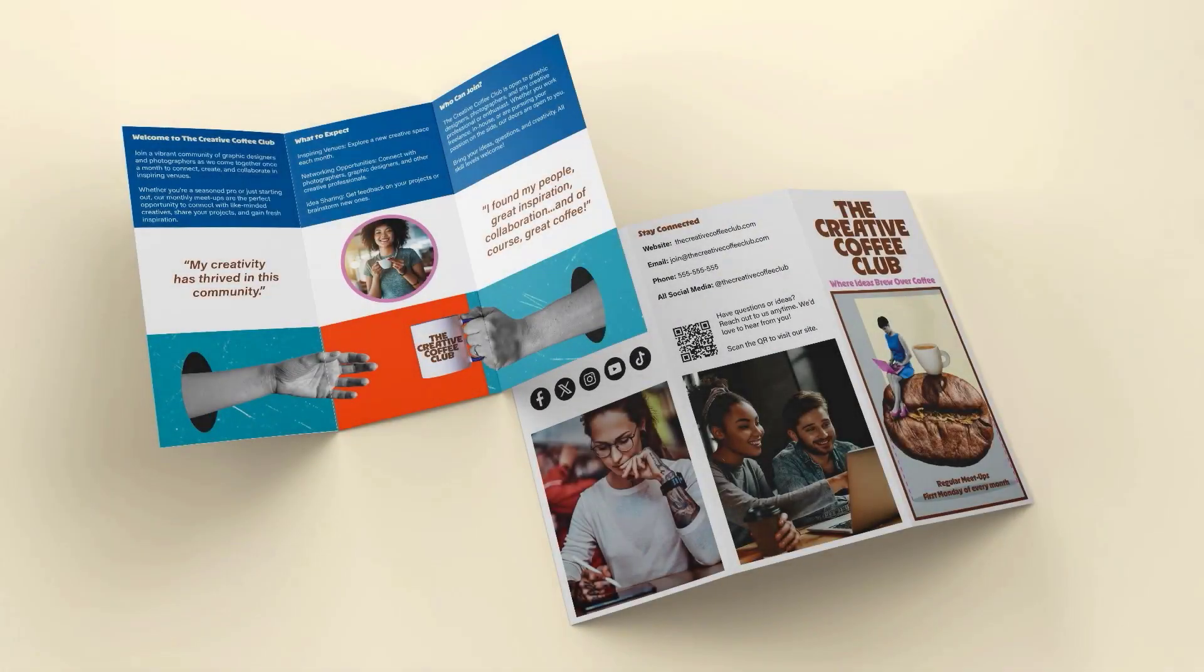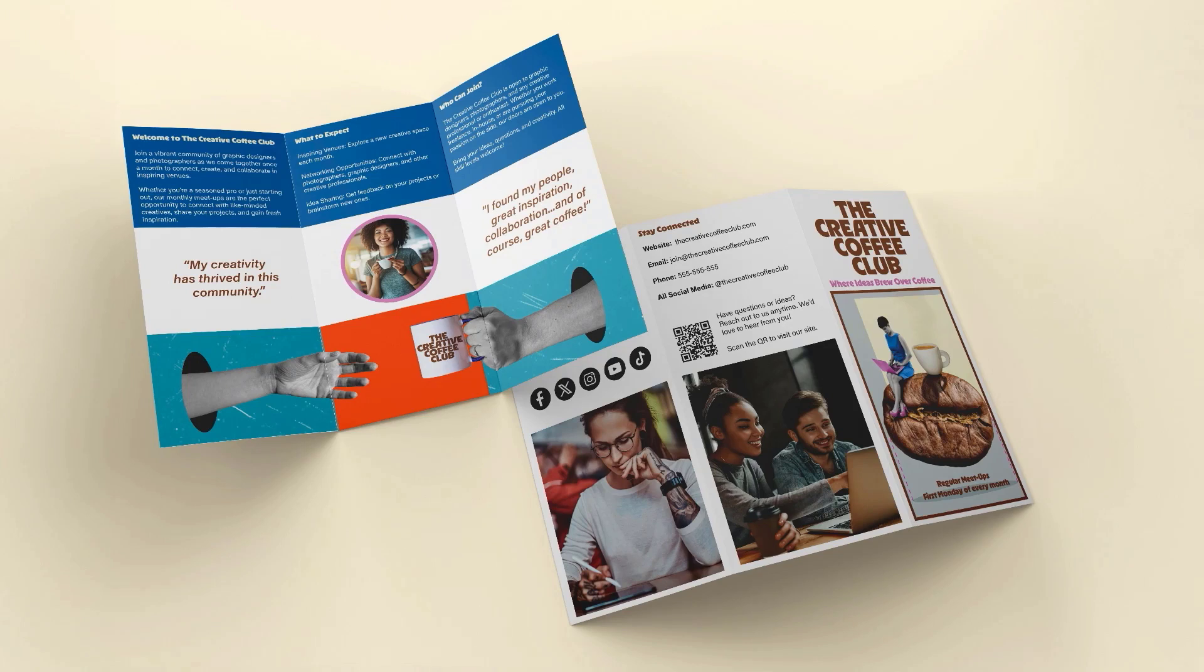Let's have a quick reminder of what we're creating by looking at the final brochure again. We have our text and images in place, so it's time to bring everything together with color, refine the design and get it ready for print.